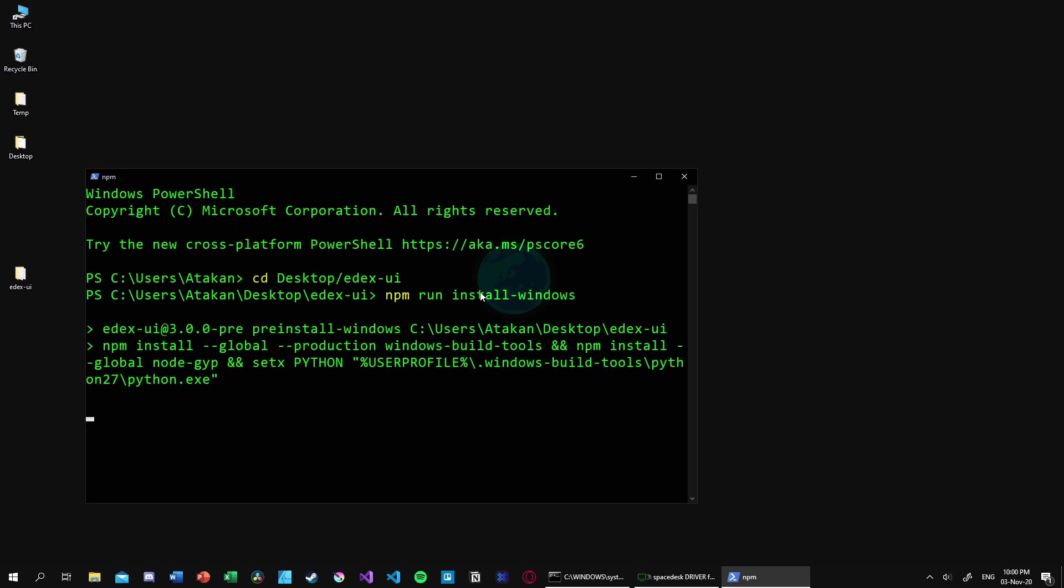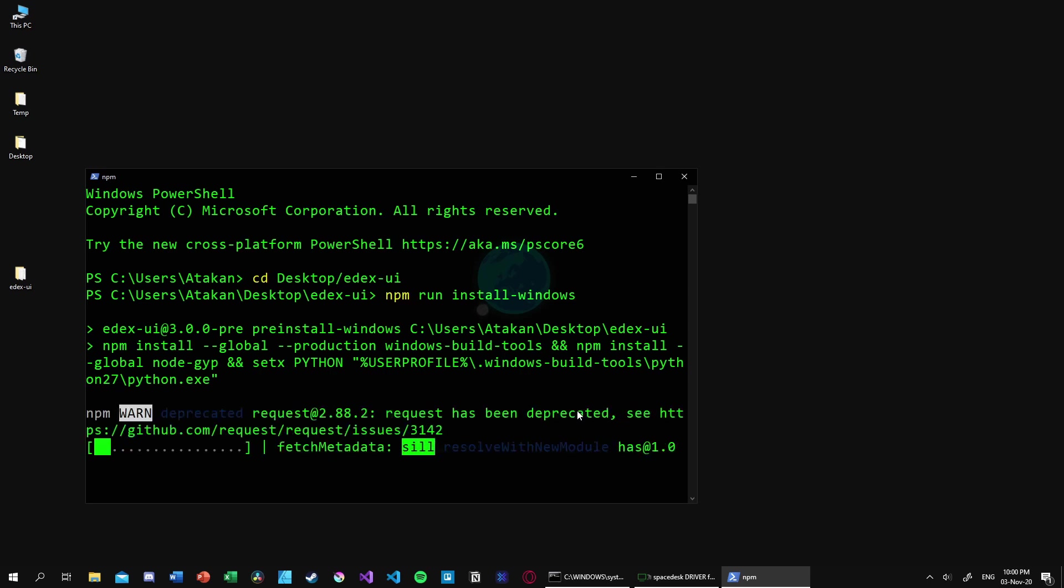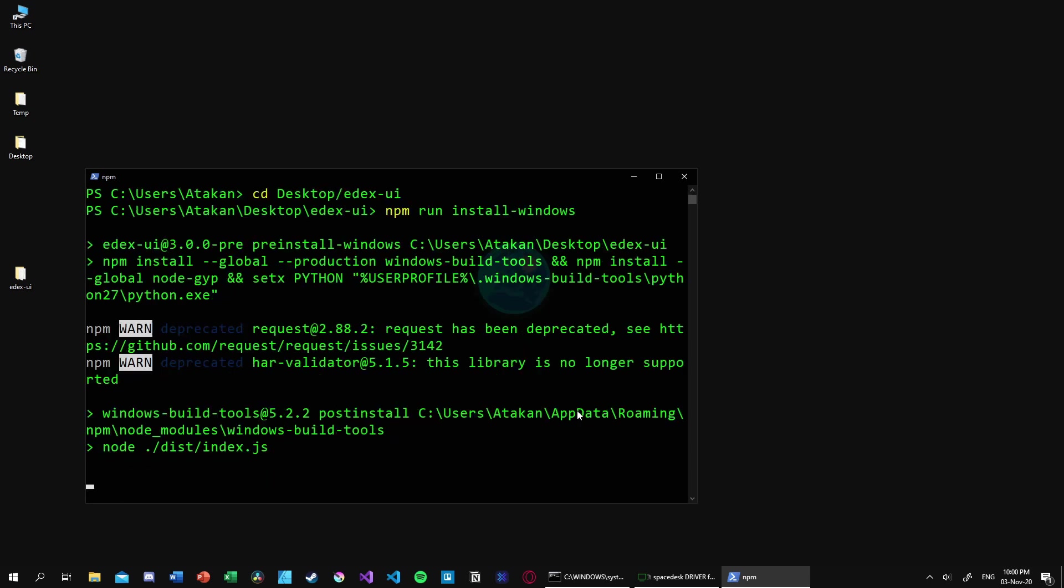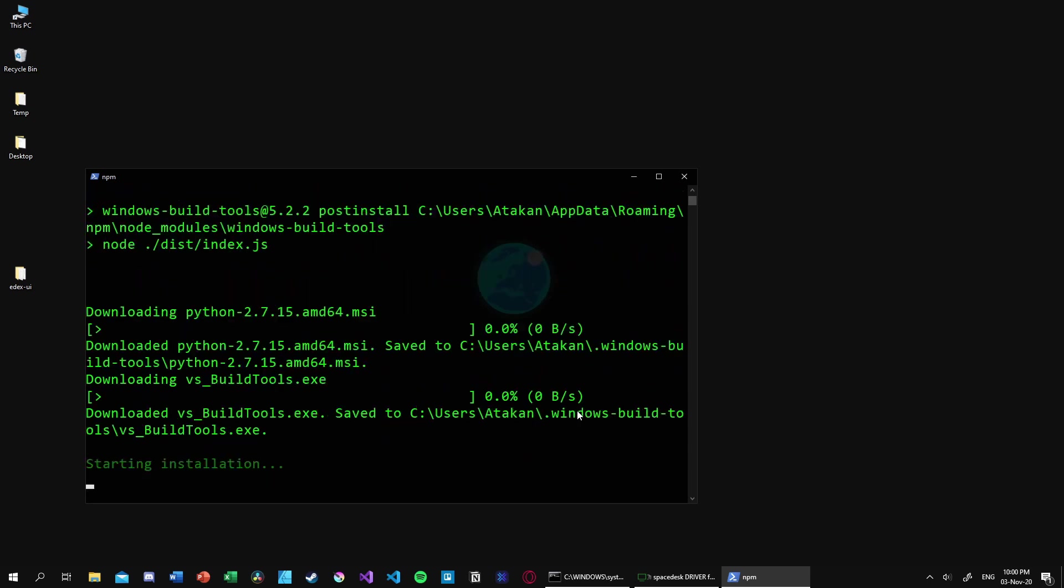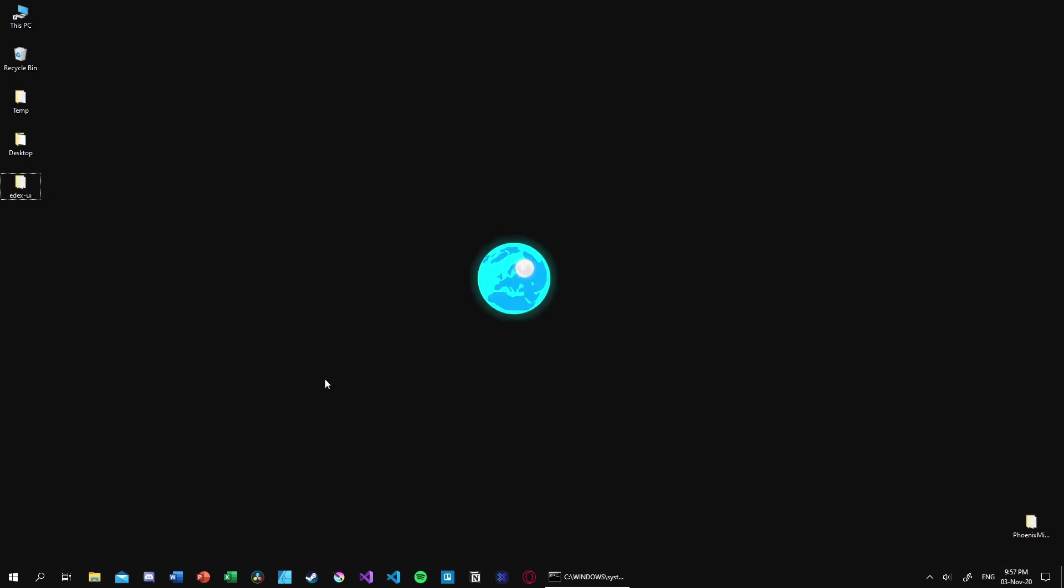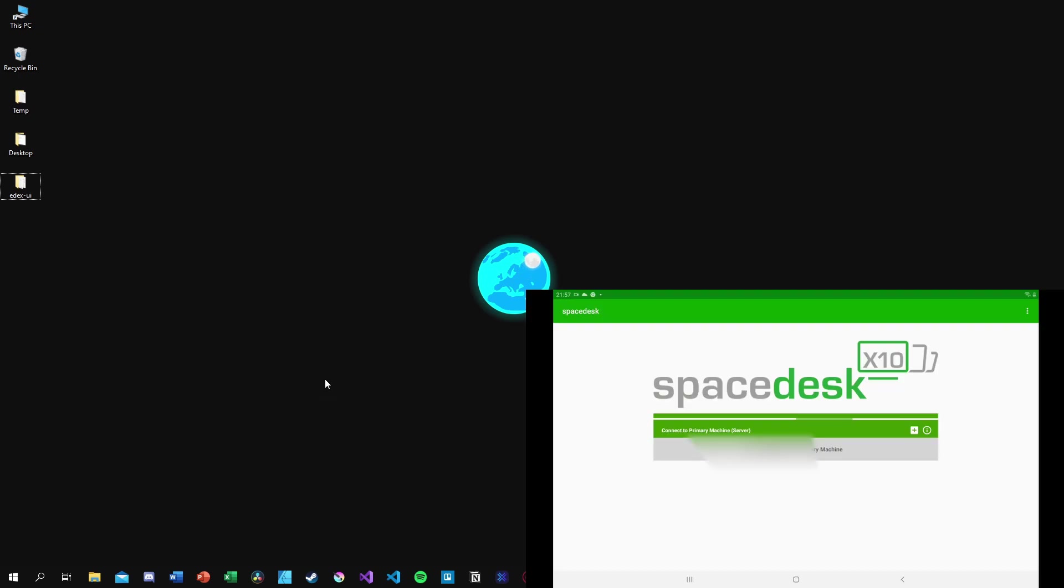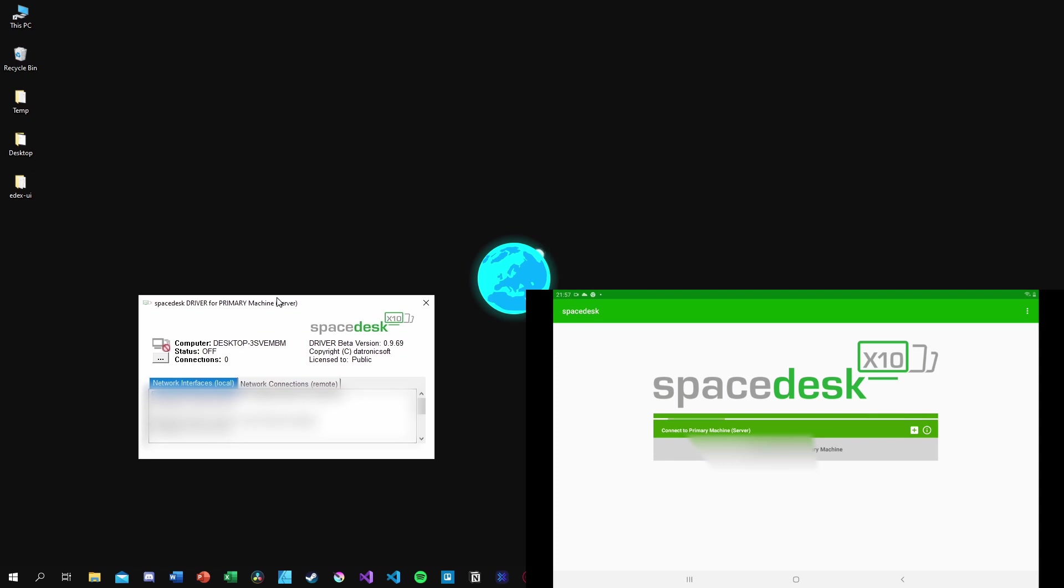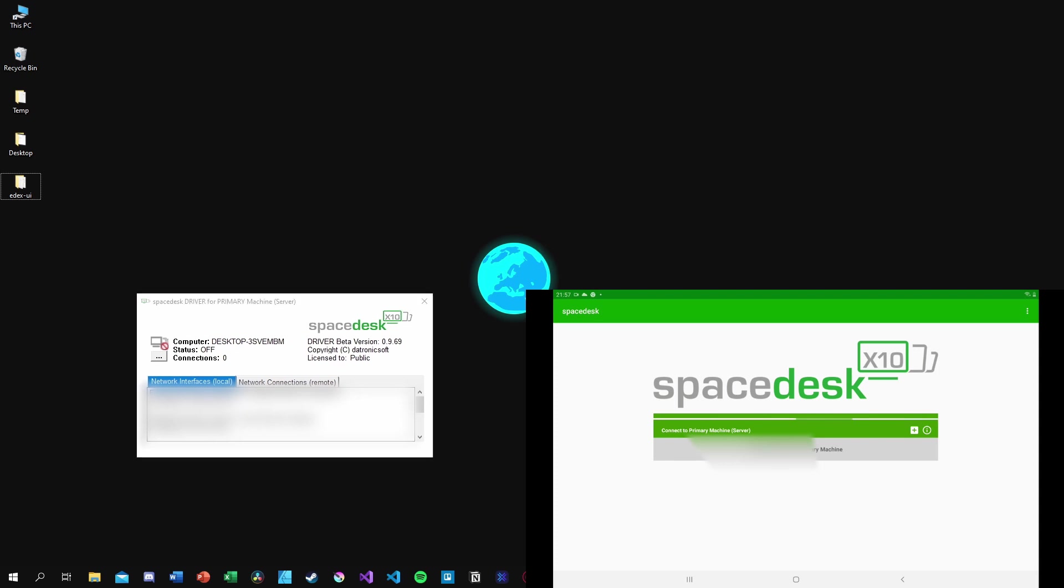Once the command finishes executing, we are ready to run the program but we won't do it just yet. We got one more step left and that is to install the SpaceDesk program, both on our tablet and on our PC. On PC, it will need a firewall permission so be careful about that as well. After we are done with the installation, we open SpaceDesk on our mobile device.